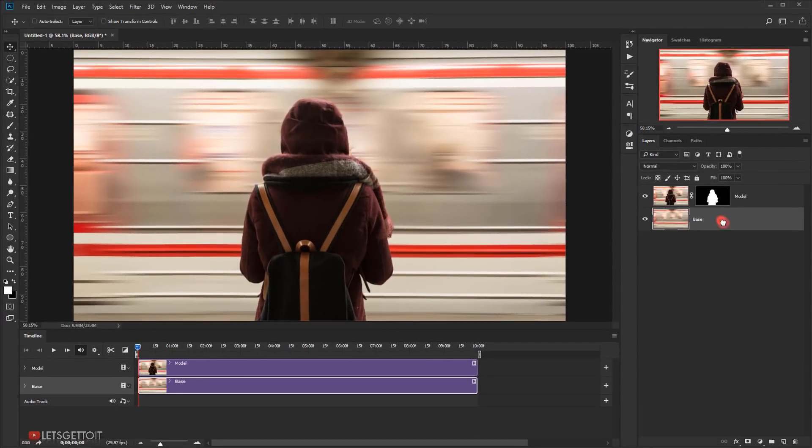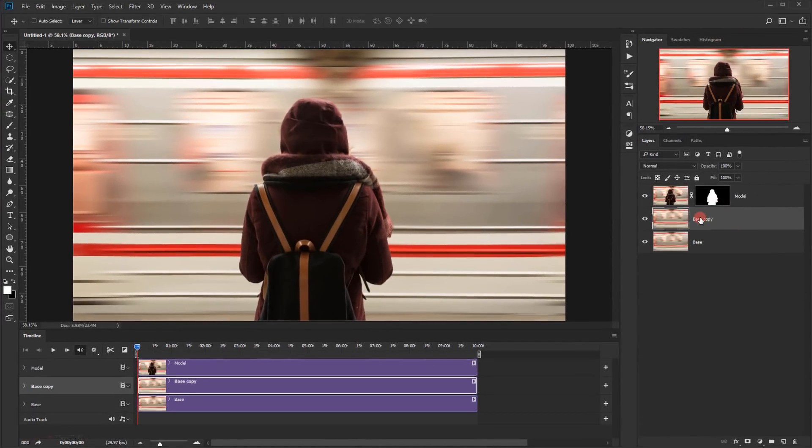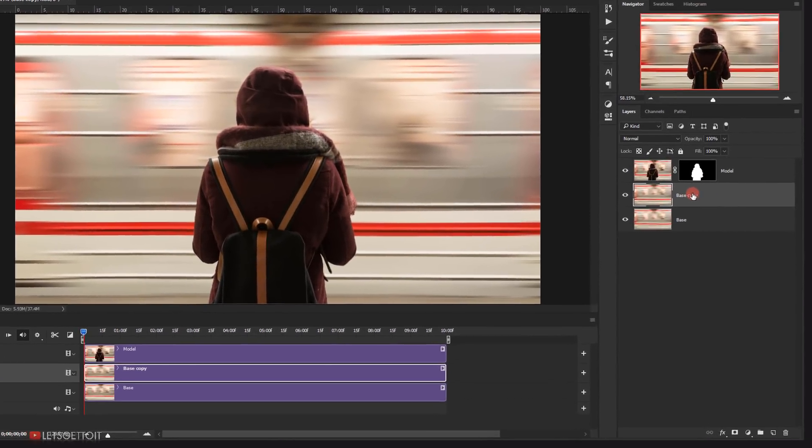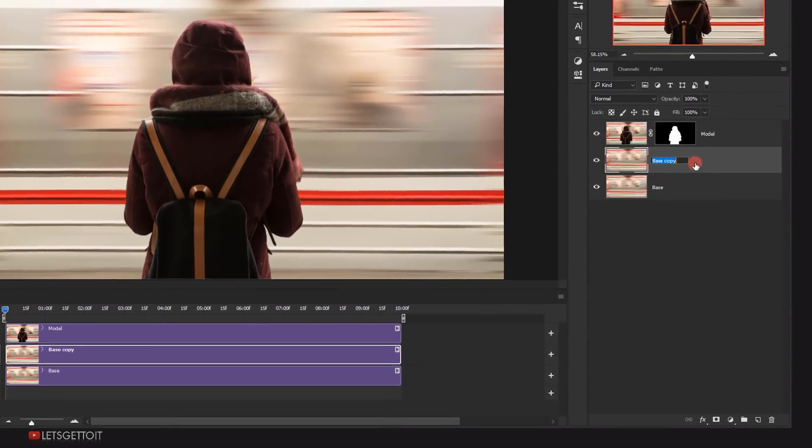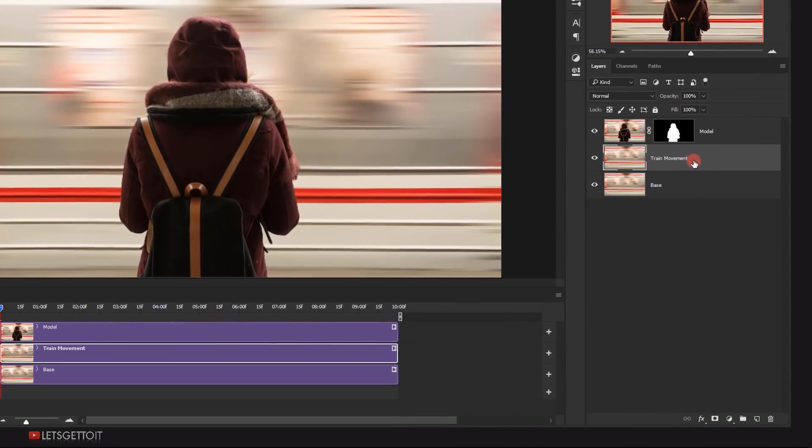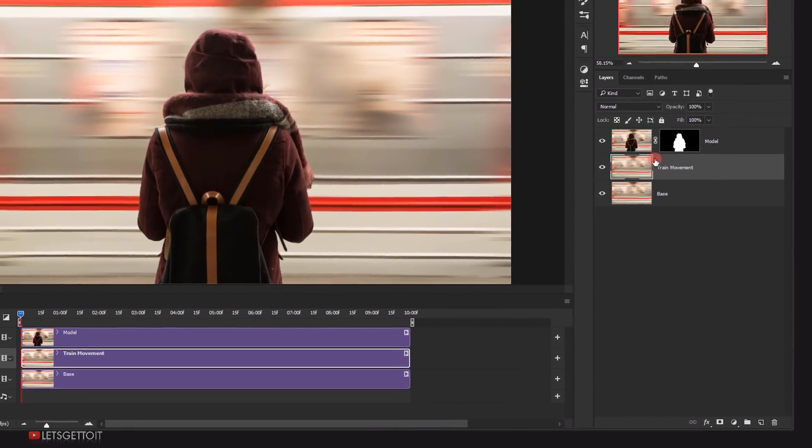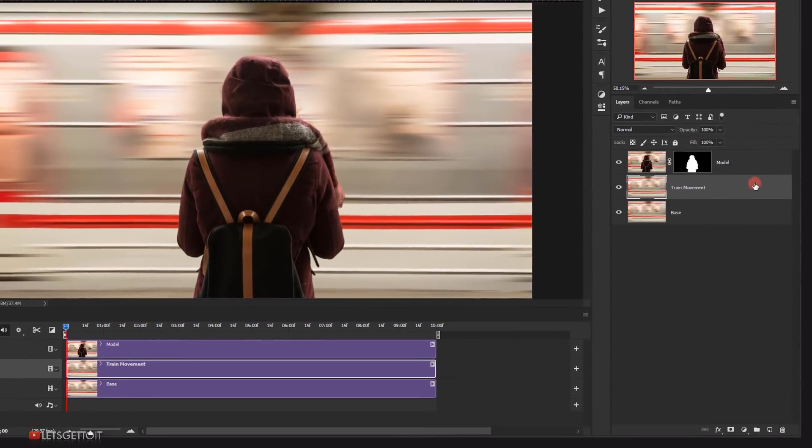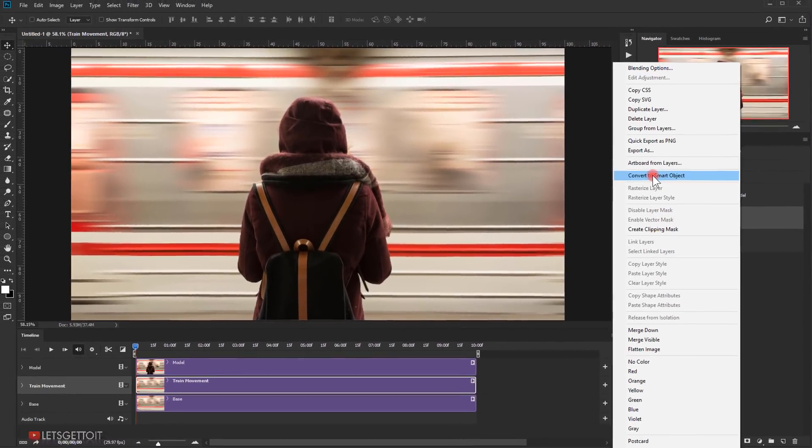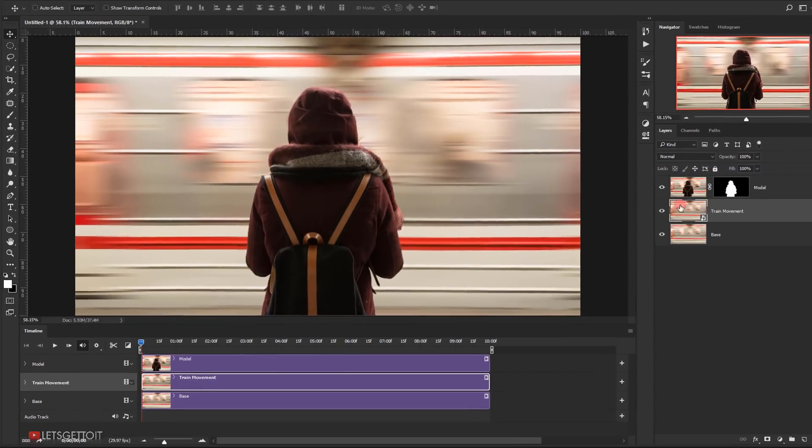Now make a copy of the base layer. Rename it to Train Movement. Next, right-click and choose Convert to Smart Object.